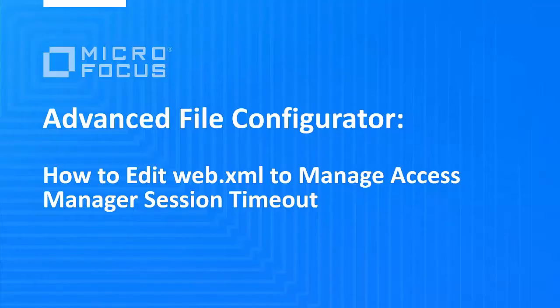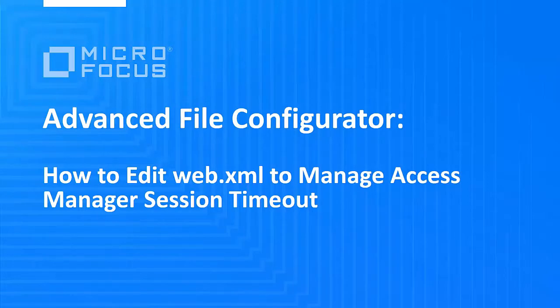Welcome to the Micro Focus demonstration video. In this video, I will explain how to change the default session timeout value of Administration Console.